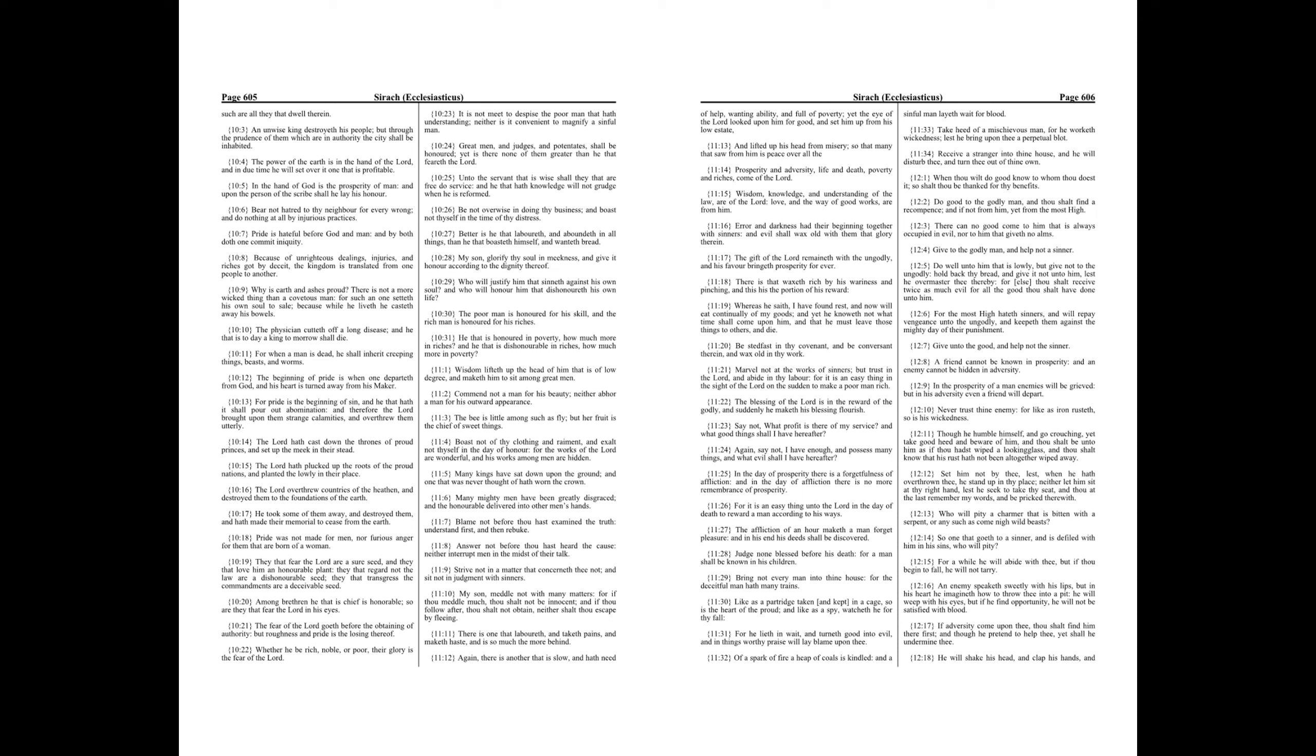The beginning of pride is when one departeth from God, and his heart is turned away from his Maker. For pride is the beginning of sin, and he that hath it shall pour out abomination, and therefore the Lord brought upon them strange calamities, and overthrew them utterly. The Lord hath cast down the thrones of proud princes, and set up the meek in their stead.